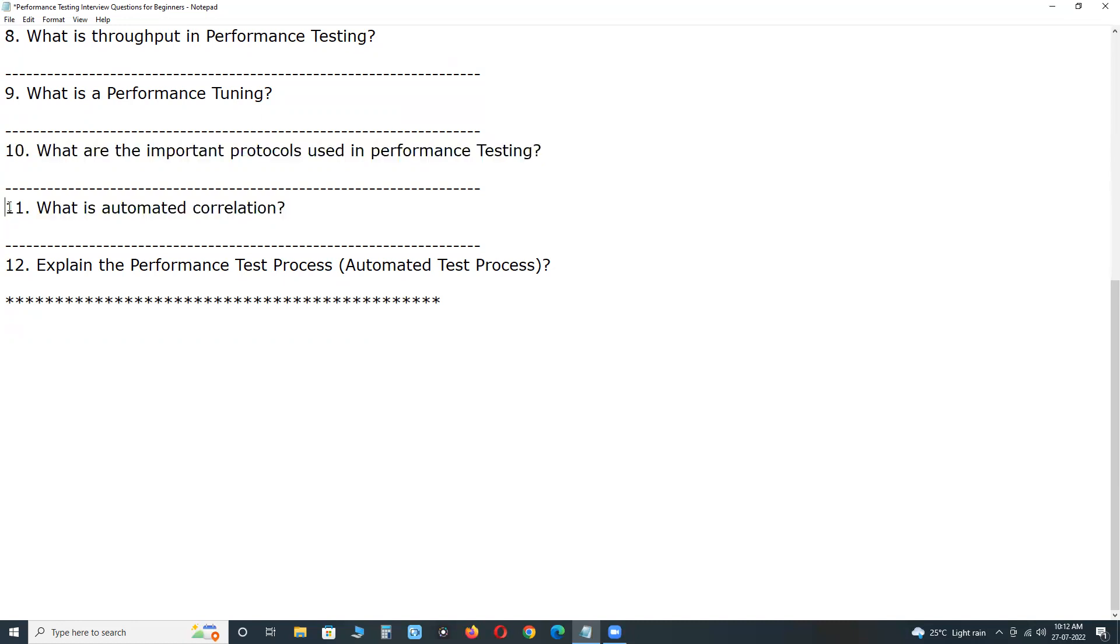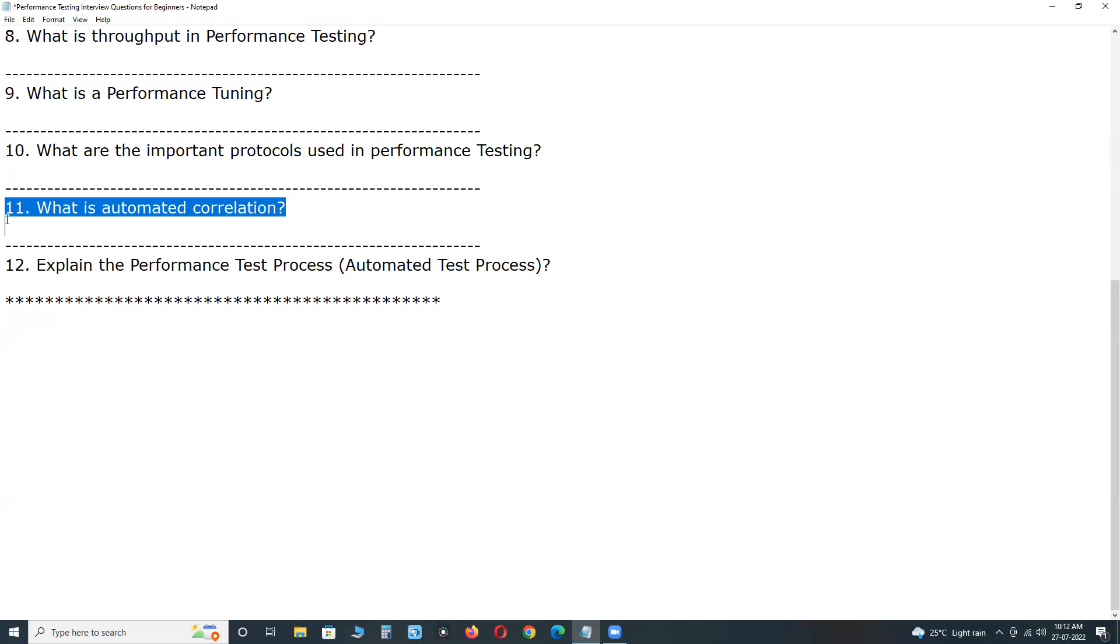Next, what is automated correlation. Correlation is the process of capturing and storing the dynamic response from the server and passing it on to subsequent requests.